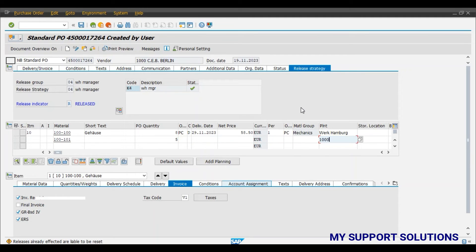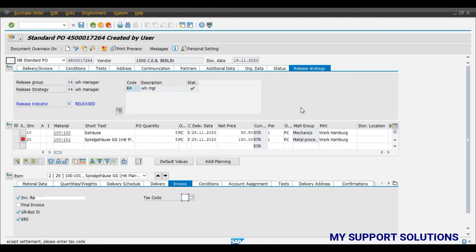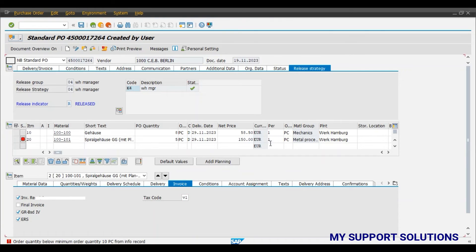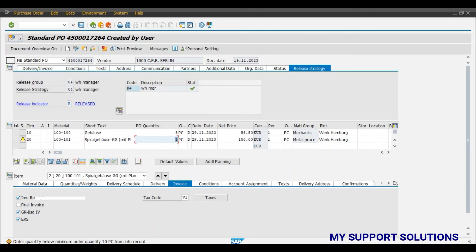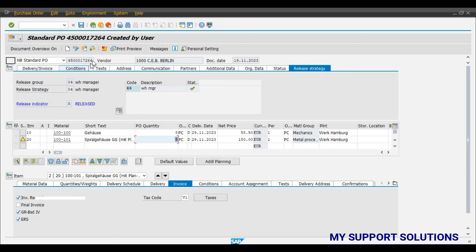For our plant 1000. We will enter the tax code over here. Let's say V1 is our tax code. Order quantity, it's ok. Now see current status is release effected only. We will click on the check button.